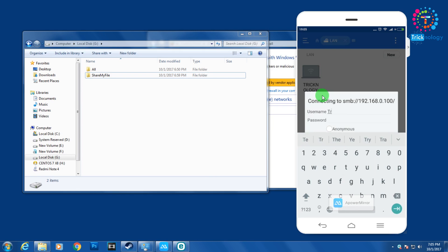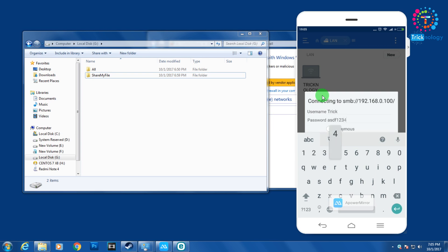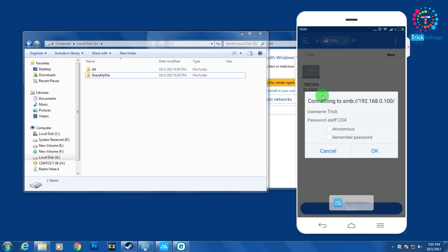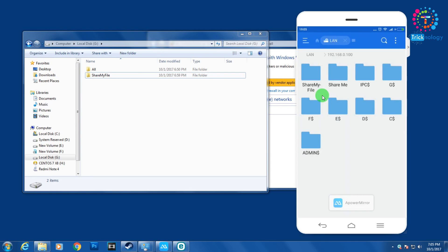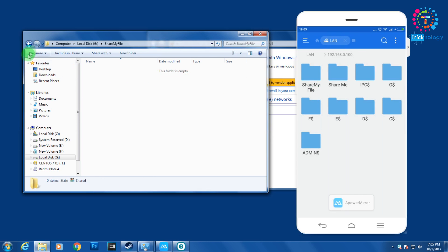It's not working — let me try again. Entering the password again. Now it's working, as you can see. Here is my folder called 'ShareMyFile'.